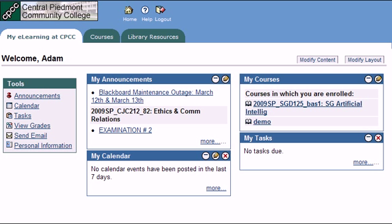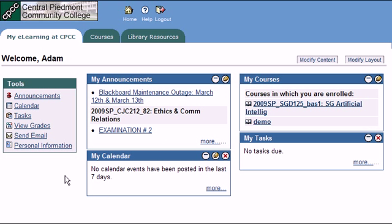Blackboard makes it easy for students to check their grades online. All you need to do is log in to Blackboard, and when you access the My eLearning at CPCC area, you can click on the View Grades button.